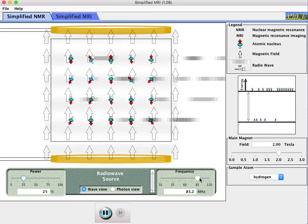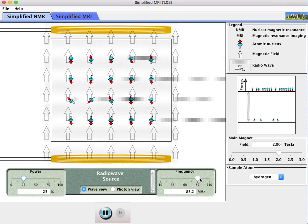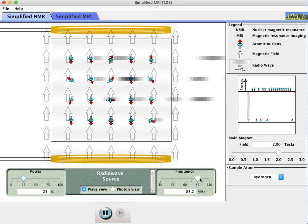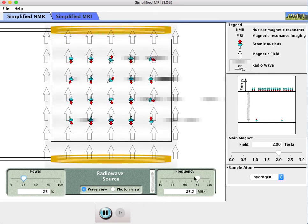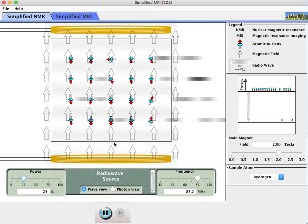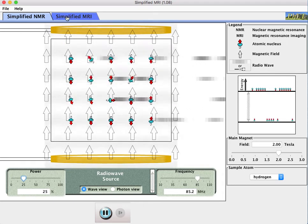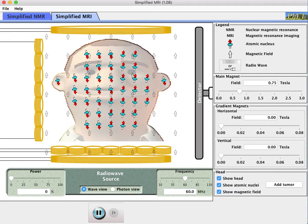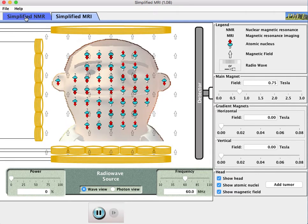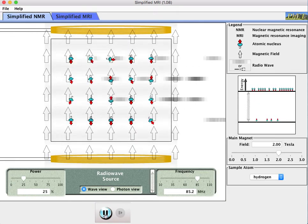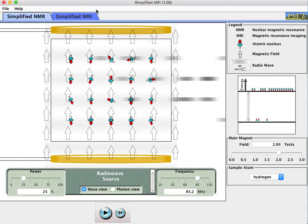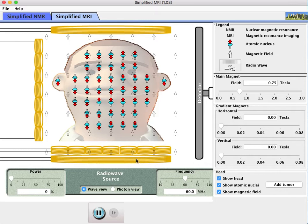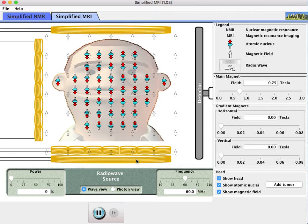So then how do you use this magnetic resonance to do some form of imaging? Well that's the simplified MRI tab here. Let me pause things running on here so my computer doesn't freeze up on me.